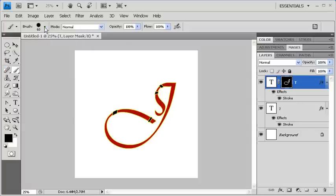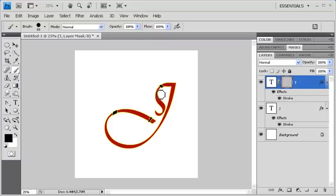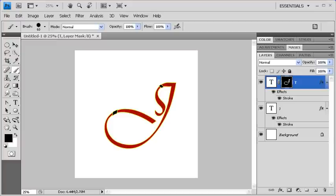Then back on the canvas, paint over the areas where the T will appear in front of the J. If you're noticing that the area that you're painting over is not disappearing, then make sure that on the T layer that the Layer Mask is selected, and then try again.